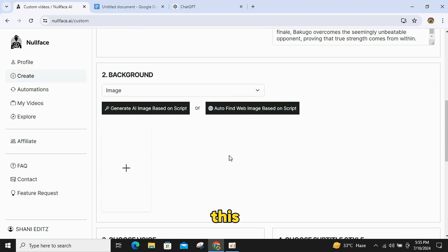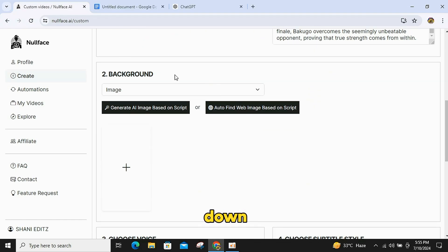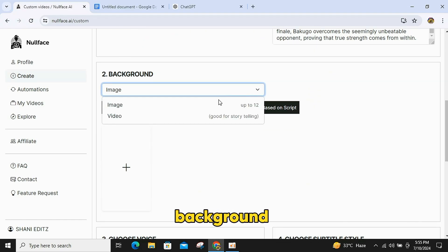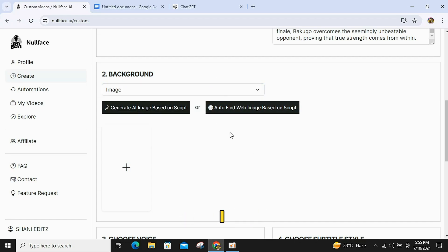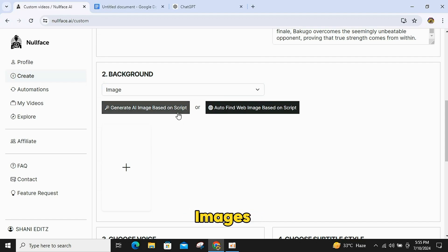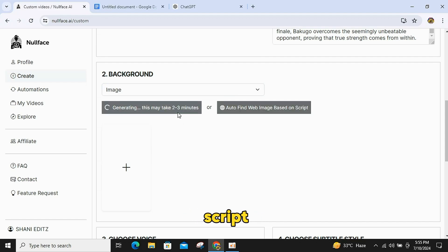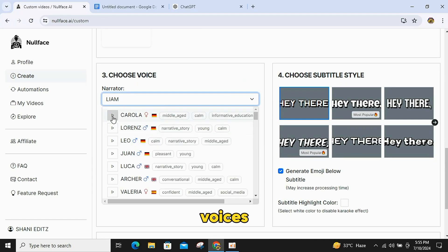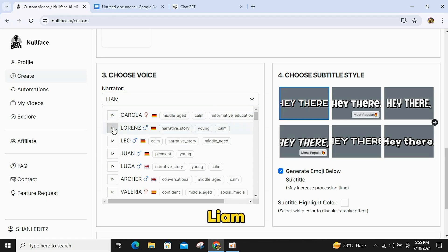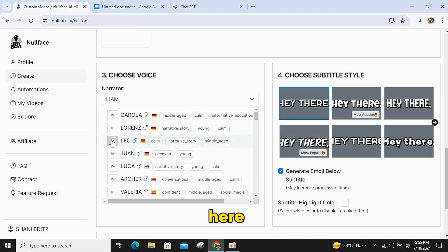After this, scroll down and select the background for your video, whether you want a video background or AI-generated images. I will select images and click on Generate Images based on script. Scroll down and use 11 Labs voices like Adam, Liam, Patrick, or other AI voices available here.